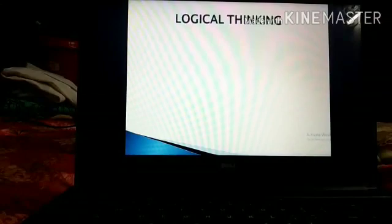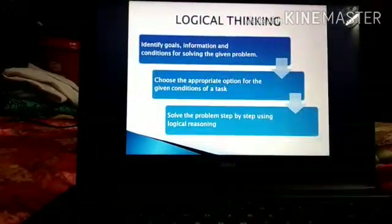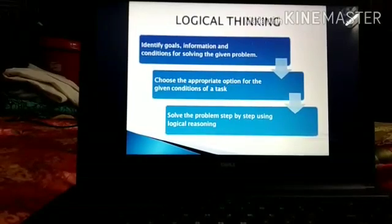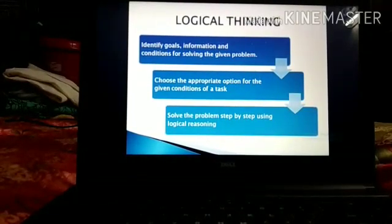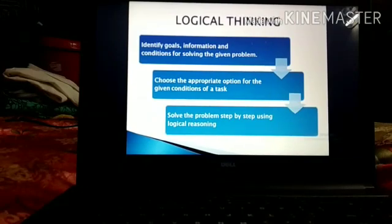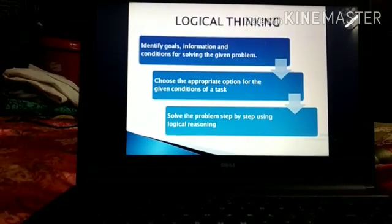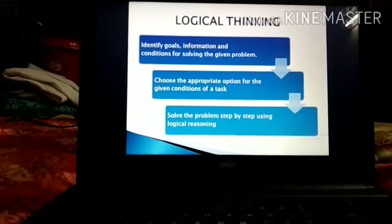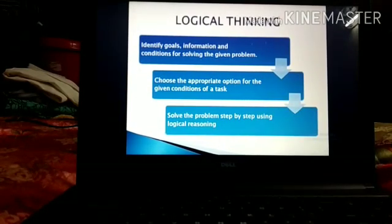The next topic is Logical Thinking. We use logical thinking to solve problems or to reach any solution. It requires three steps. First, identify the goal, information, and conditions for solving the given problem. Second, choose the appropriate option for the given conditions of a task. Third, solve the problem step by step by using logical reasoning.